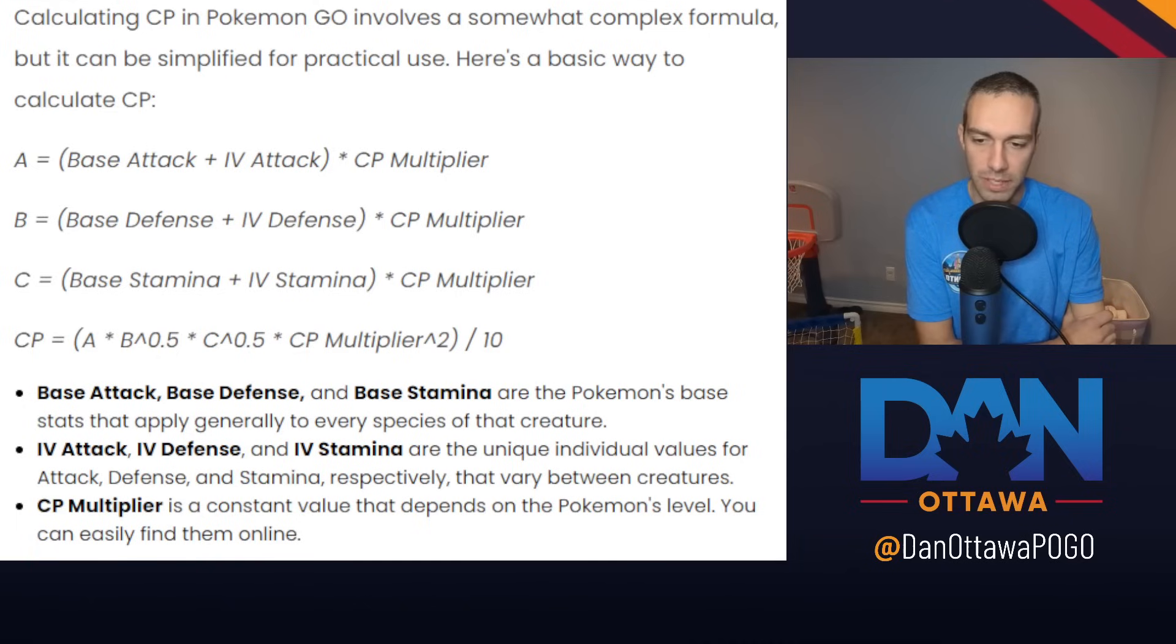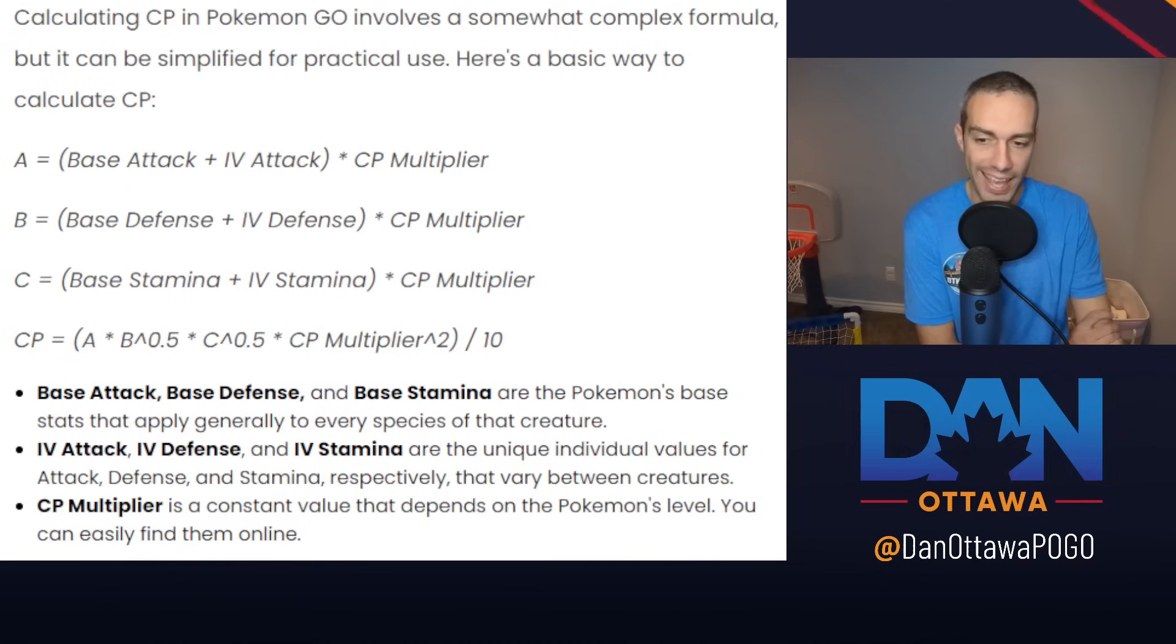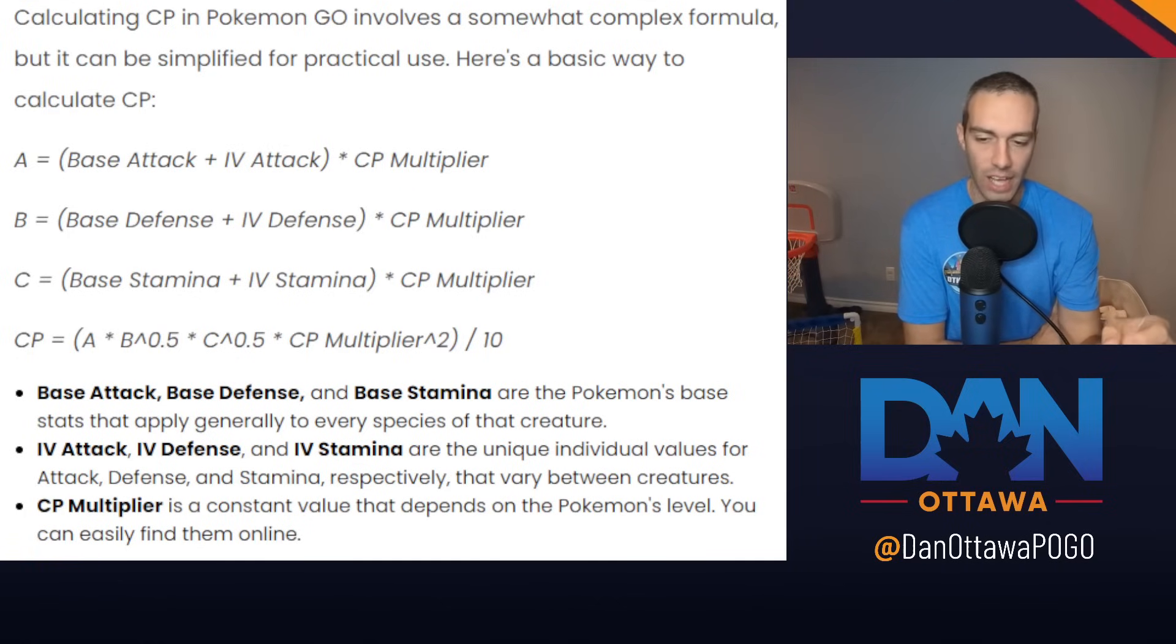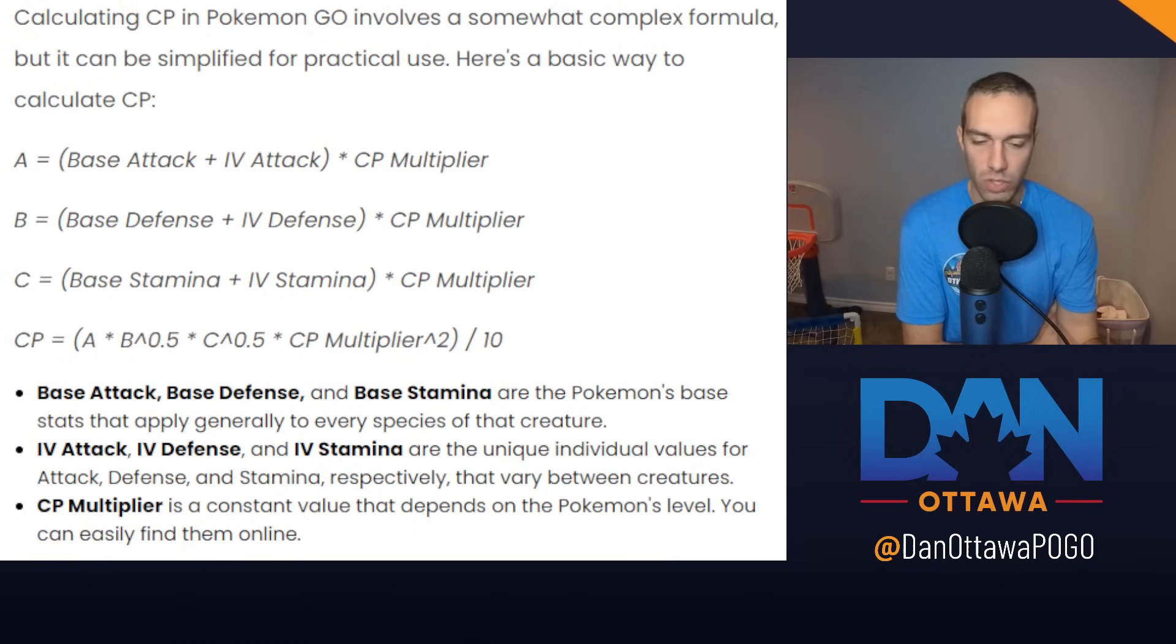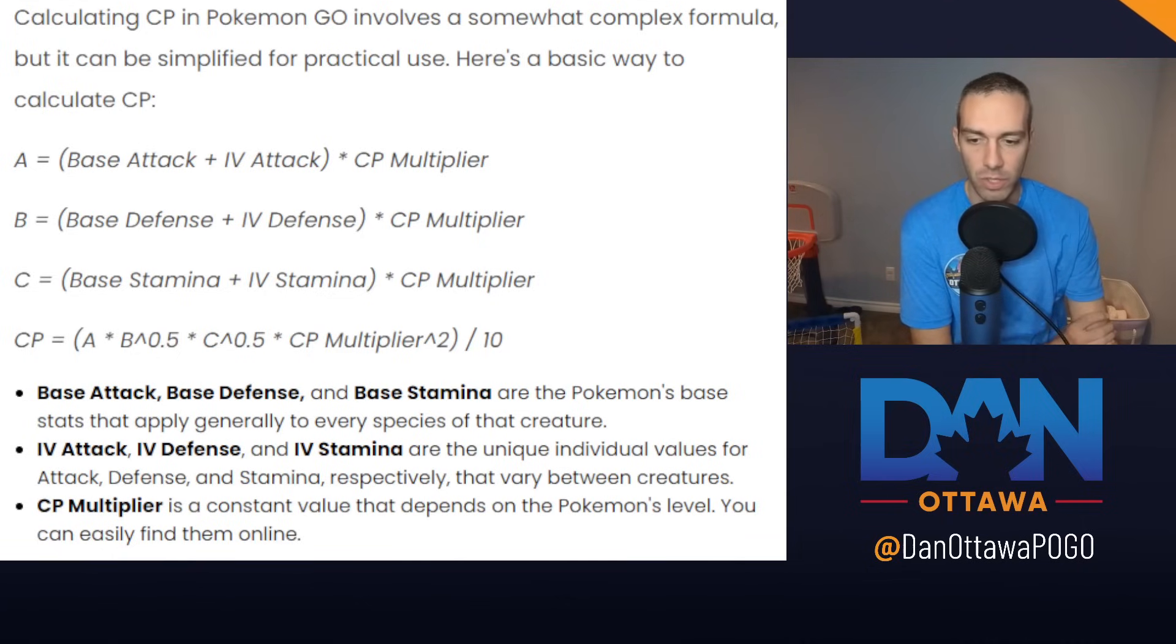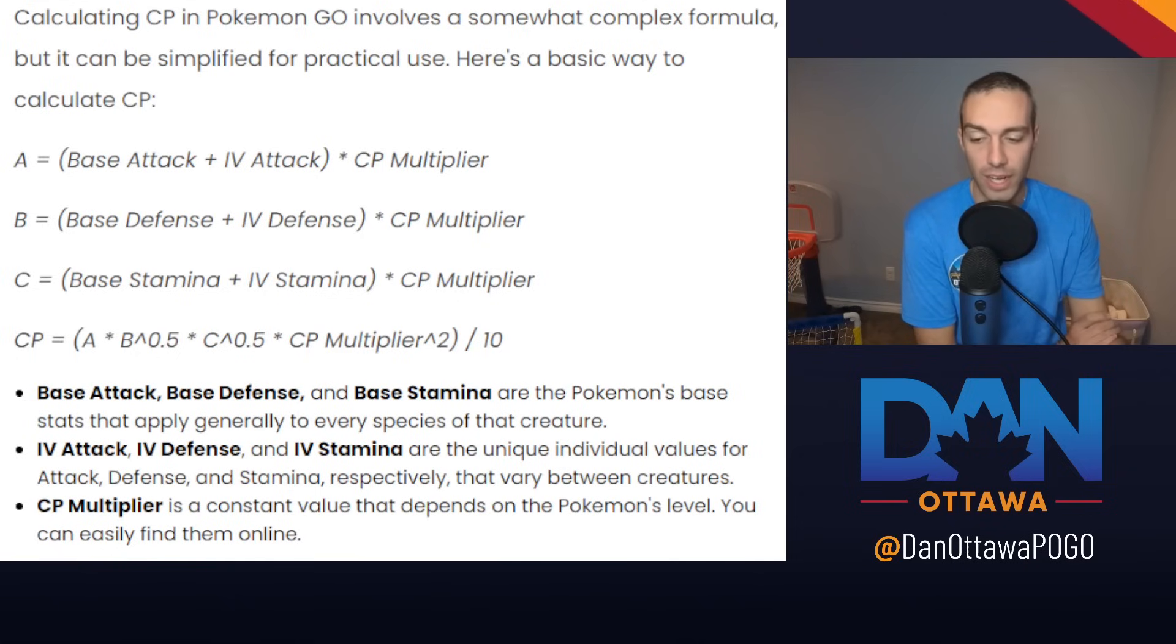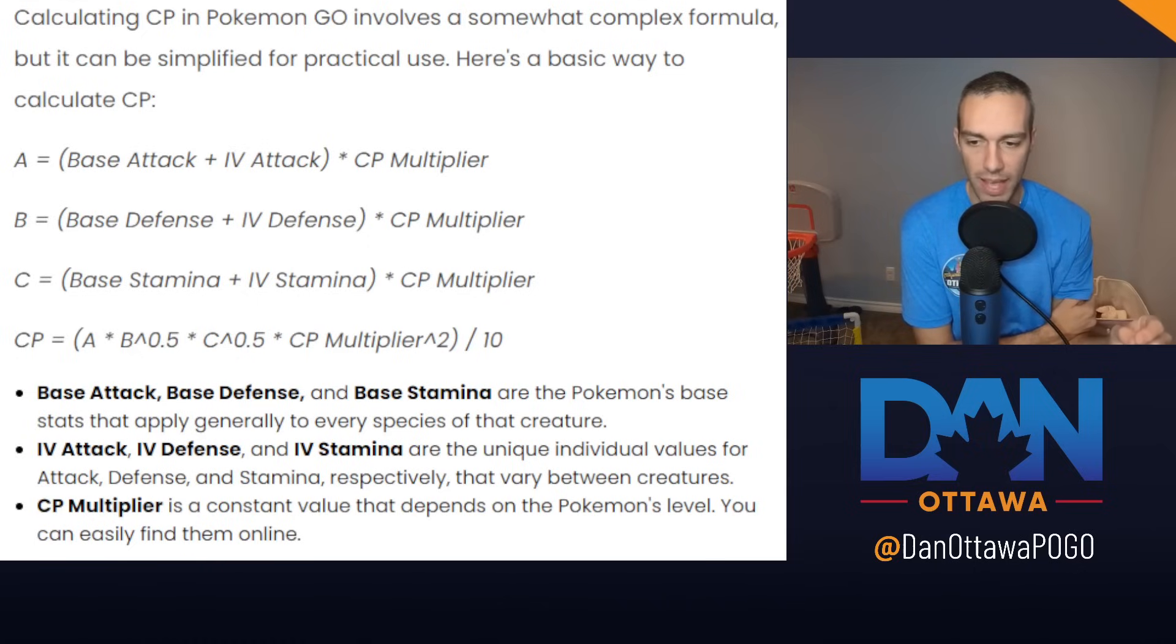Look at the CP formula to calculate the CP. It's a very complicated formula. But here is the main thing you need to realize: your defense and your stamina are basically chopped in half, multiplied by 0.5. But your base attack and IV attack is not. So overall, when you're doing the CP calculation, your attack has a higher weight in the CP calculation than your defense and stamina.